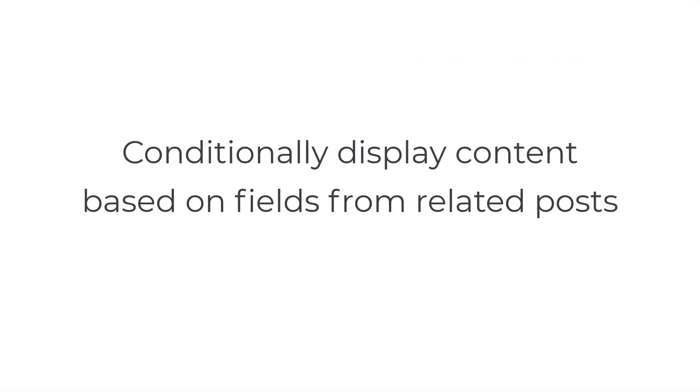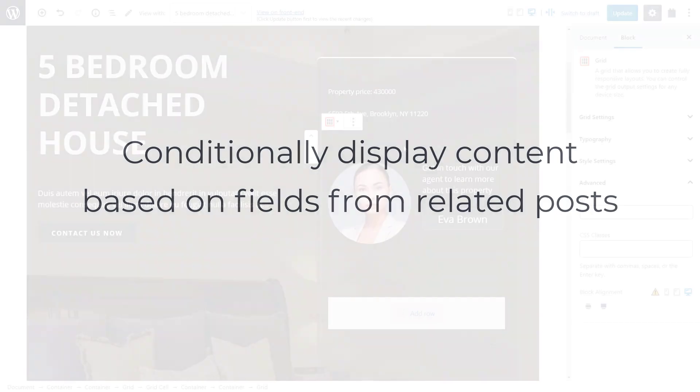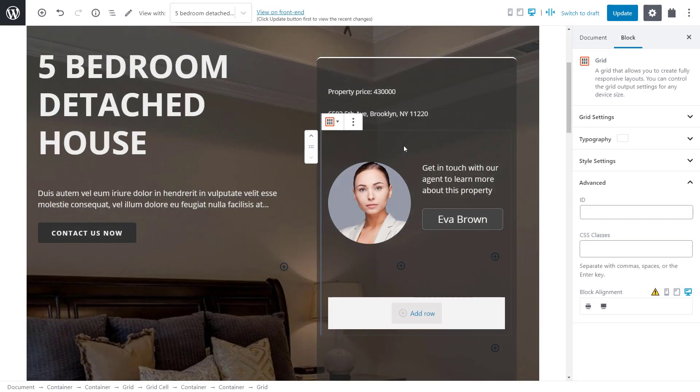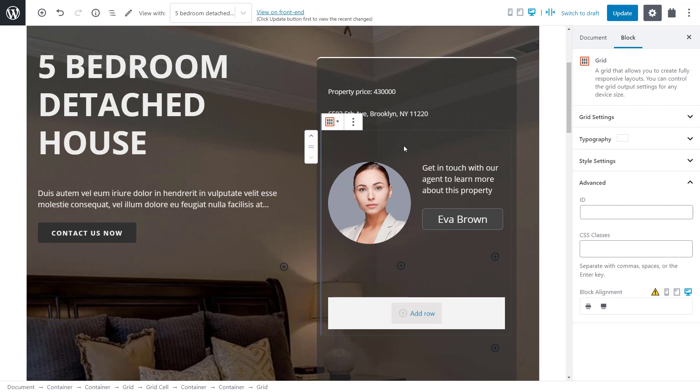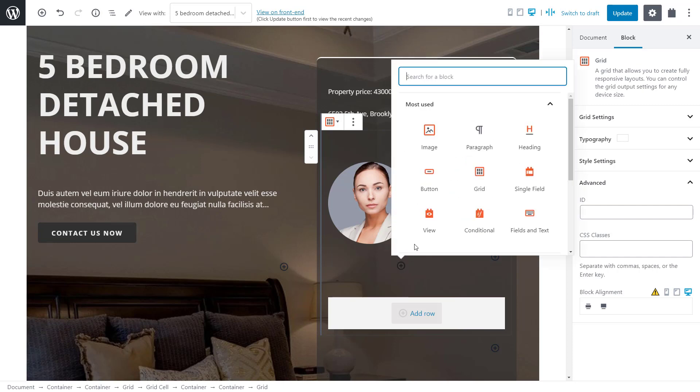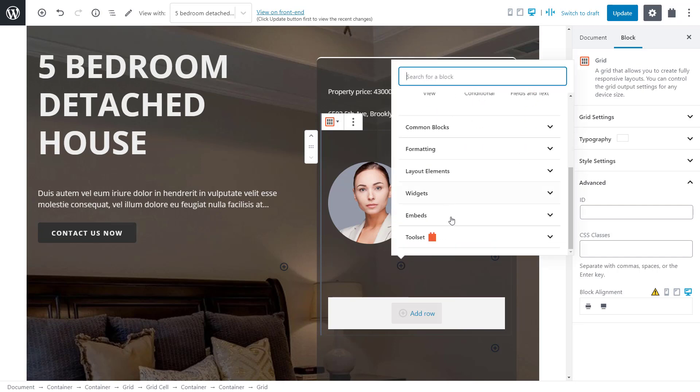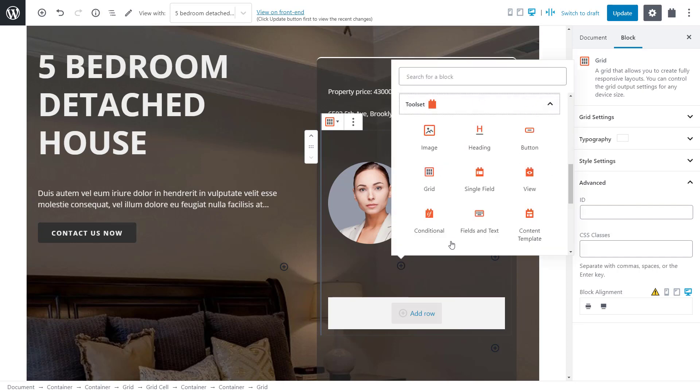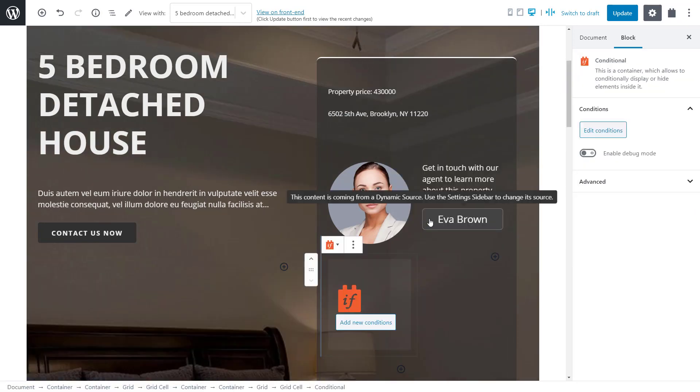Finally, let me show you how to conditionally display content where conditions are based on custom fields coming from related posts. Let's stay with our example of agent information on the property post. What if the current agent doesn't have a photo? Let's set a condition to display a default avatar image in this case. In the content template editor, we add the Toolset conditional block and click to edit the conditions.